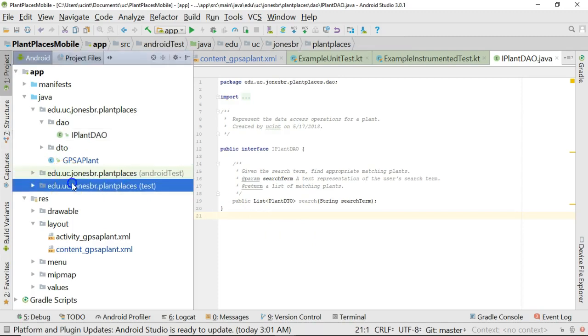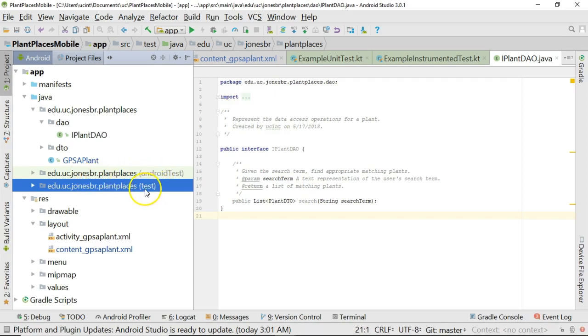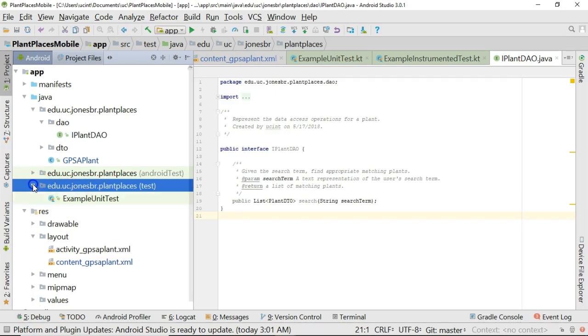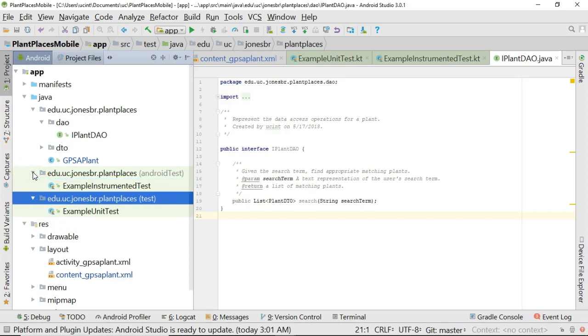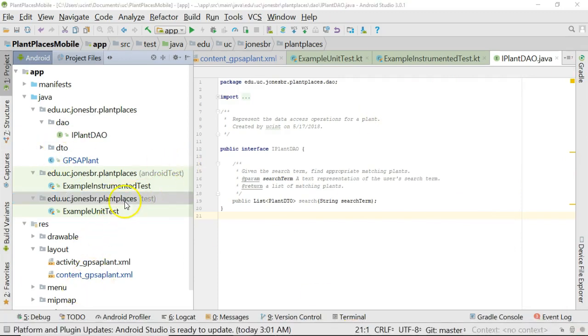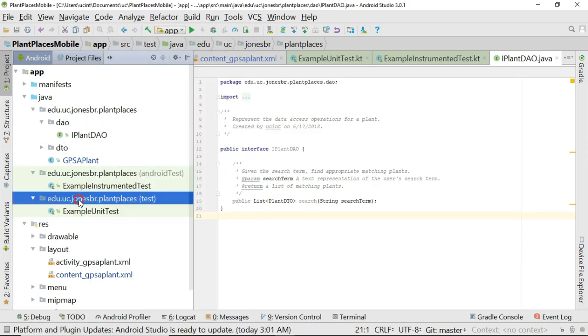Underneath this you see we have a couple of packages that look very similar. One is edu.uc.jonesbr.plantplaces with a notation here androidTest, the other has a notation called test. The difference is test is for generic unit tests that are essentially POJOs, plain old Java objects that don't know anything about Android specifically. The androidTest directory knows about the Android environment. It knows what an activity is, what a context is and so on. So let's go ahead and start our test, which we're going to put in this test directory. I'm going to right click, say new Java class, and call this plant dao test.